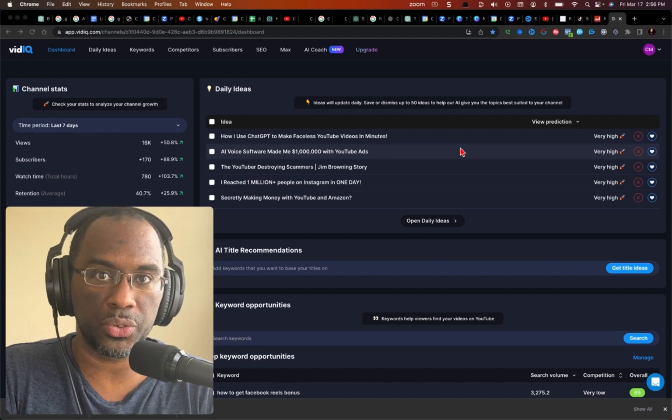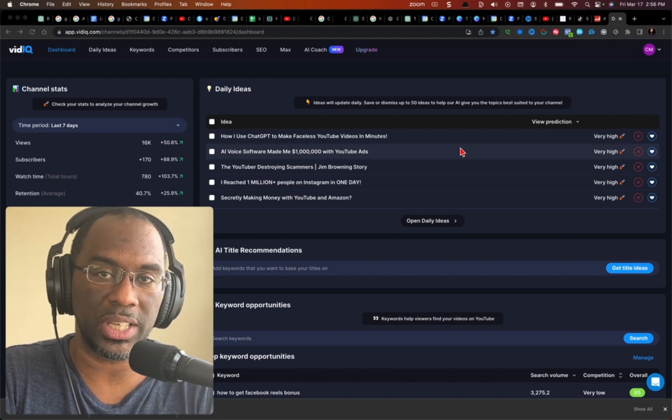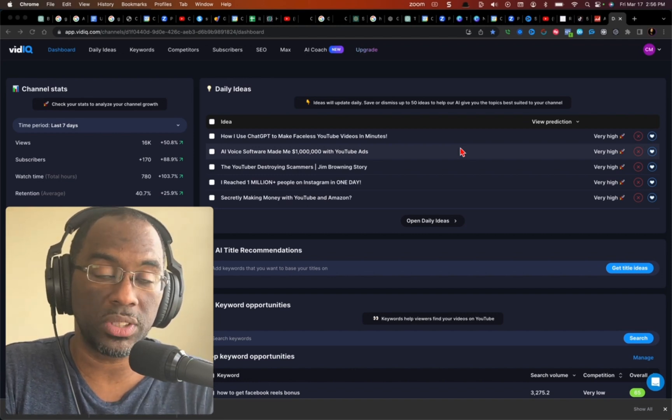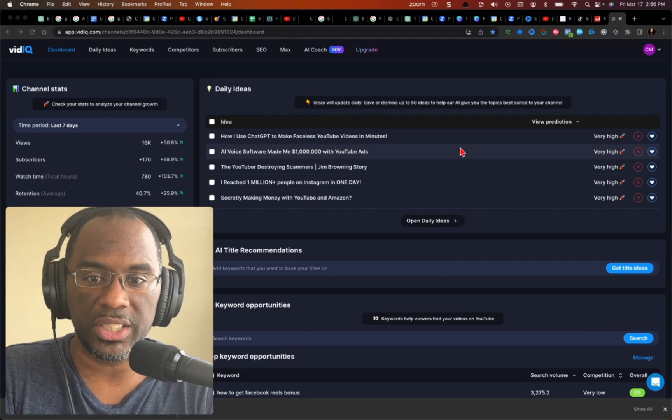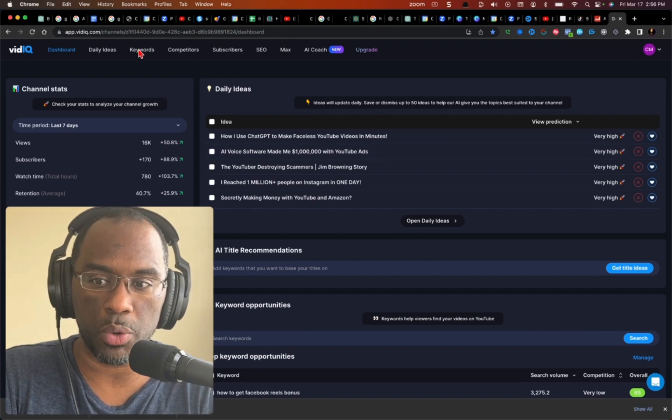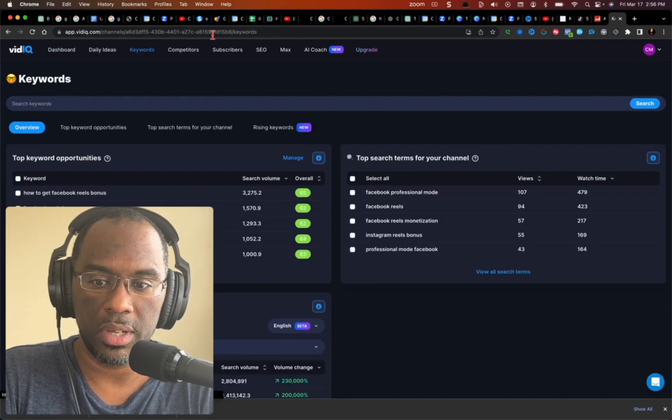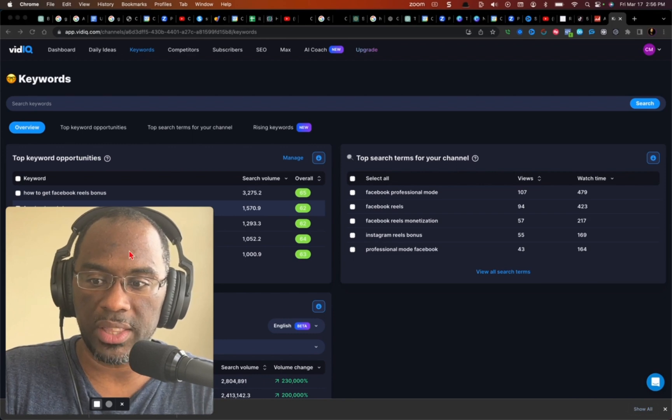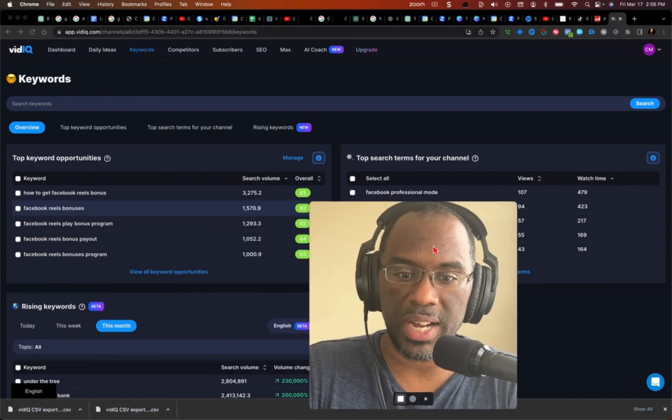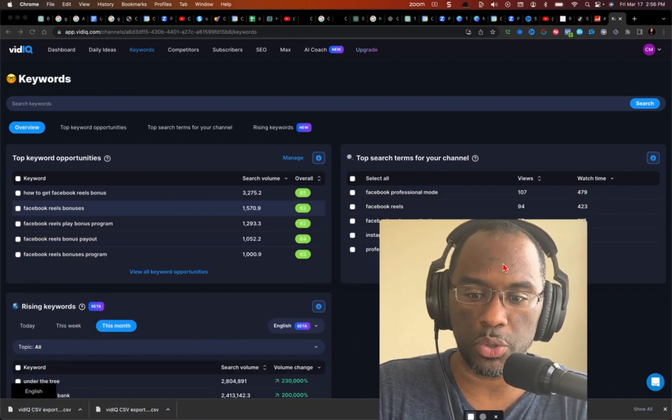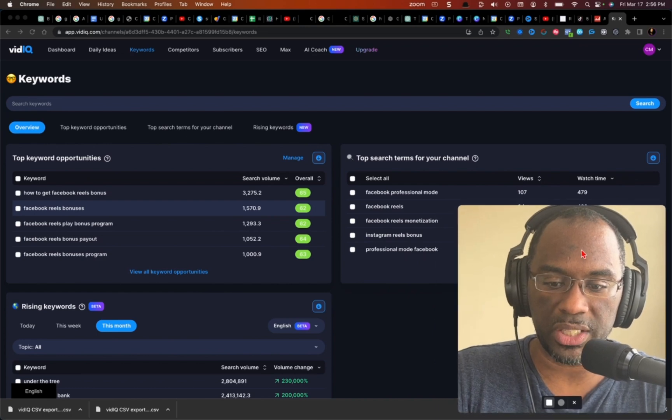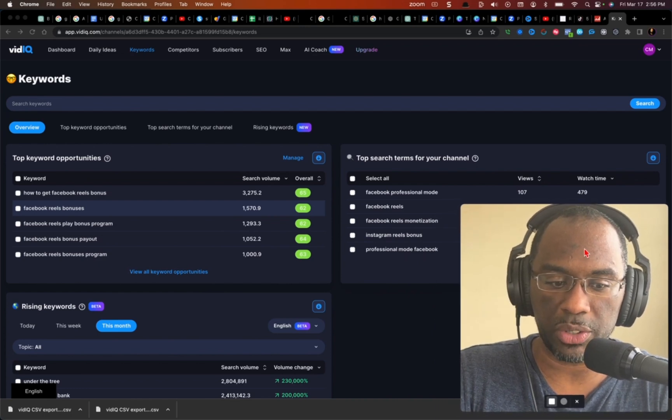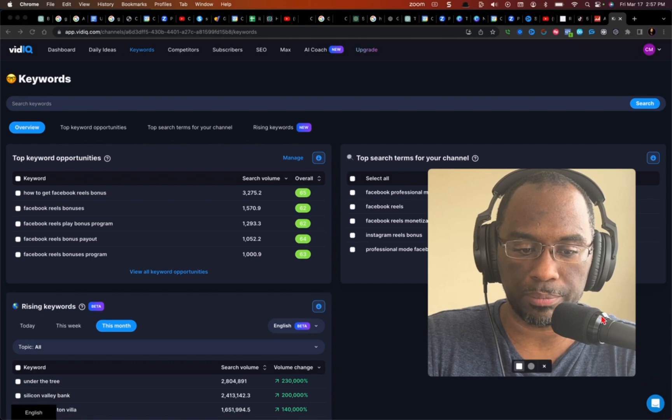So this is a little trick that I use vidIQ for to help me or to help anyone find their niche. All you want to do is come to the keywords tab right here and then click on that, and then vidIQ is going to tell you, based on your account once you've connected your YouTube channel to vidIQ, what the top keywords are for your account.